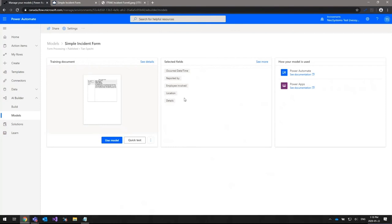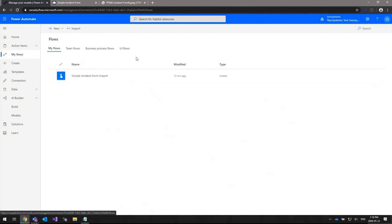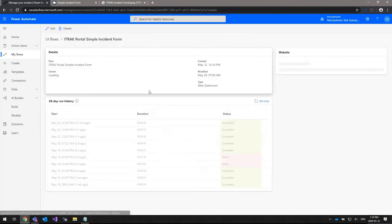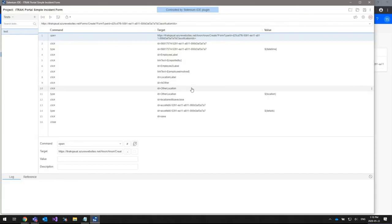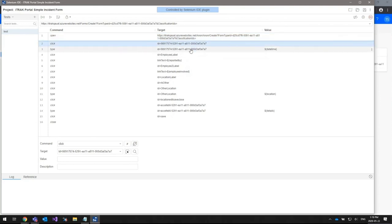Once you've finished creating the AI Builder model, the next step is to create a web UI flow that will automate the entering of data into iTrack using an automated version of the Chrome web browser. I have one created here. When you initially create one, you can record a new UI flow — basically start recording the process of going through an iTrack form and filling out all the fields. The first step you'll see is opening the URL to the form you want to enter data into.